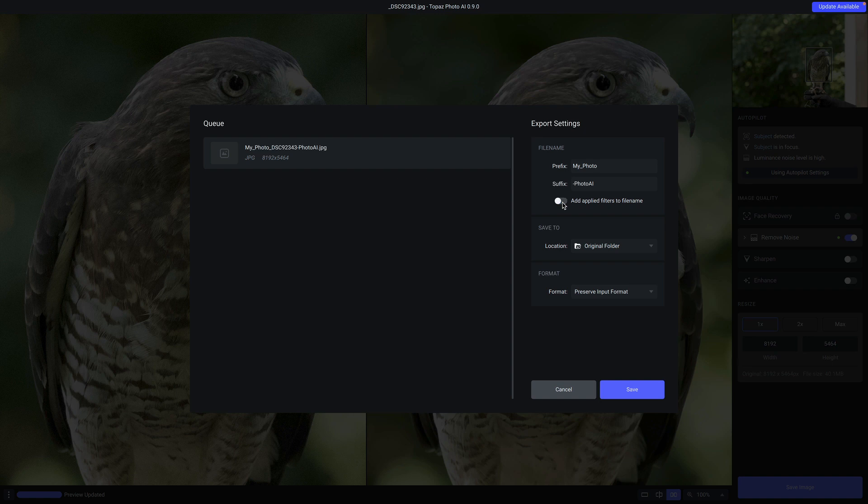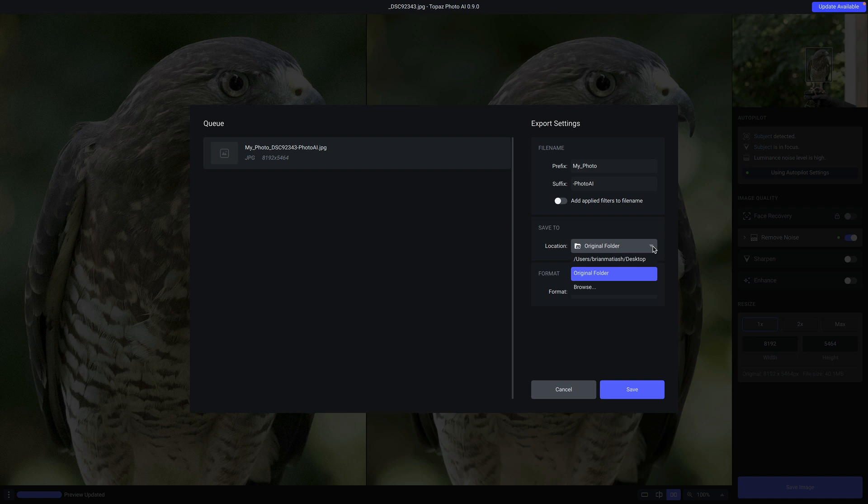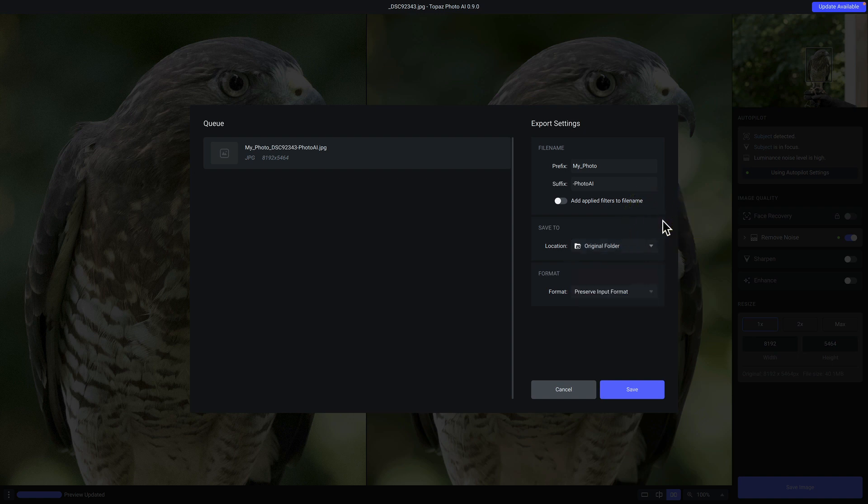Next, you can choose where to save your file. So in this case, by default, you might have original photo, which will save it to wherever the location of the source image is located. In my case, it was the desktop. Of course, you can specify any other folder on your computer to save your image. And then finally, you have a format. By default, we'll preserve the input format. So in this case, we sent a JPEG, so we would save a JPEG. But you also have other options such as PNG, TIFF, and DNG.